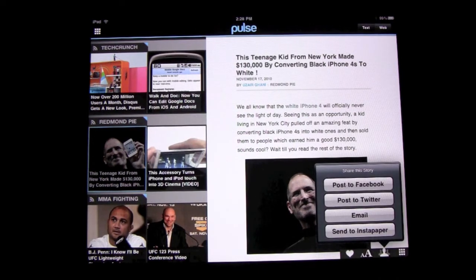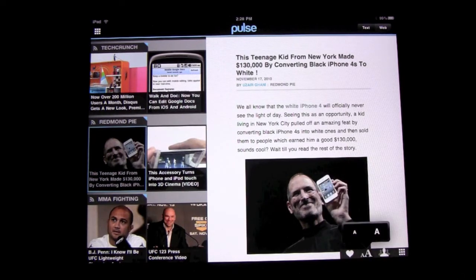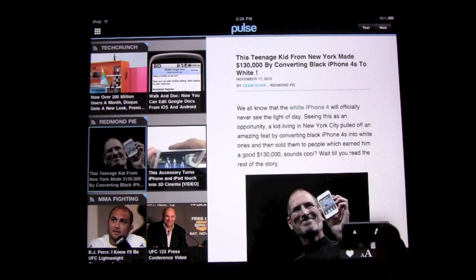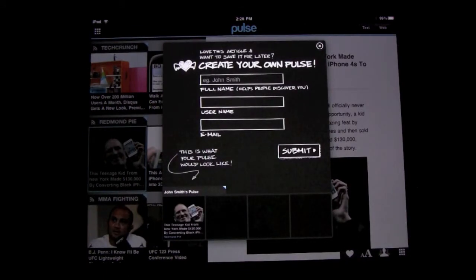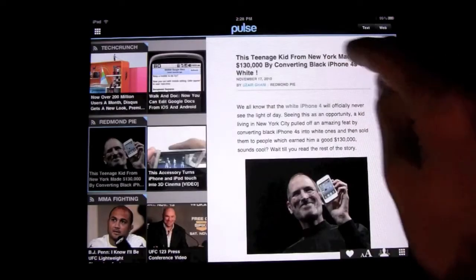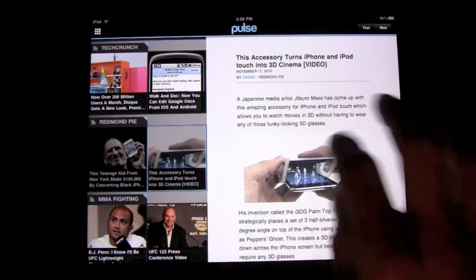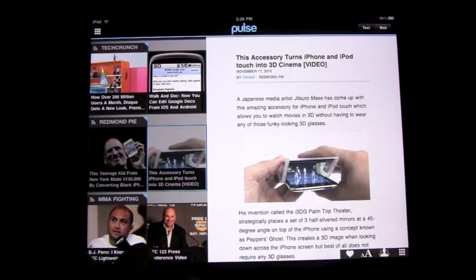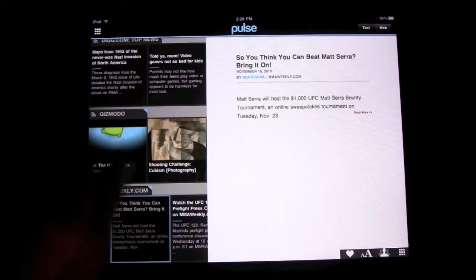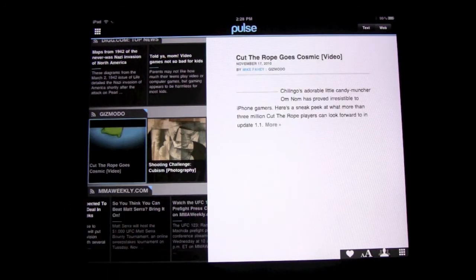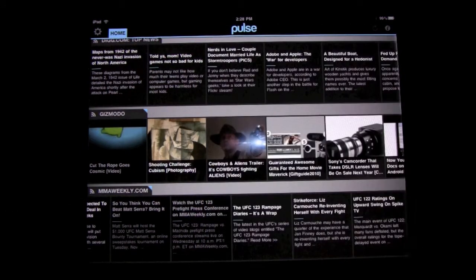If you want to post it to Twitter, Facebook, or email it to somebody, you can click on that. If you want to make the font bigger, you can come over here and click right there — just click on the bigger button, just like how it works in iBooks. You can also sign up and create your own Pulse account, and you'll be able to save articles and so forth. If there's a story you want to look at specifically, you can scroll through, click it, and it'll come up on the side. Press that button to get right back.